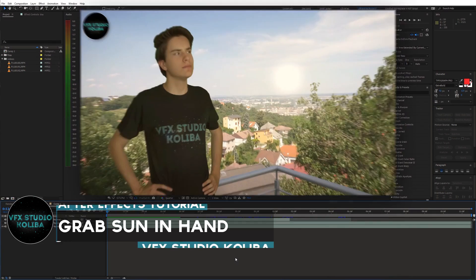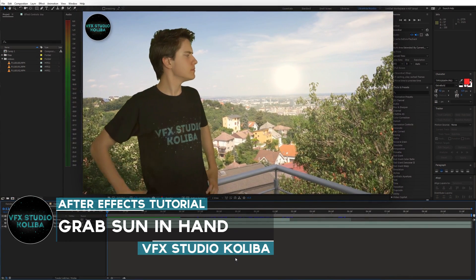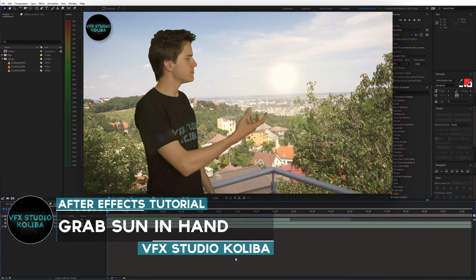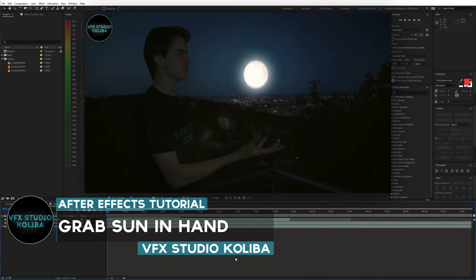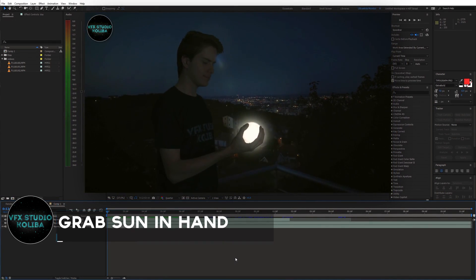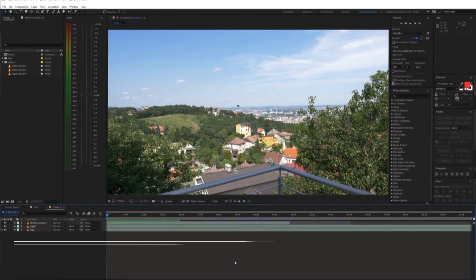Hey guys, in this tutorial I'm gonna show you how to recreate a grabbing sun in hand magic trick using Adobe After Effects. Let's get started.